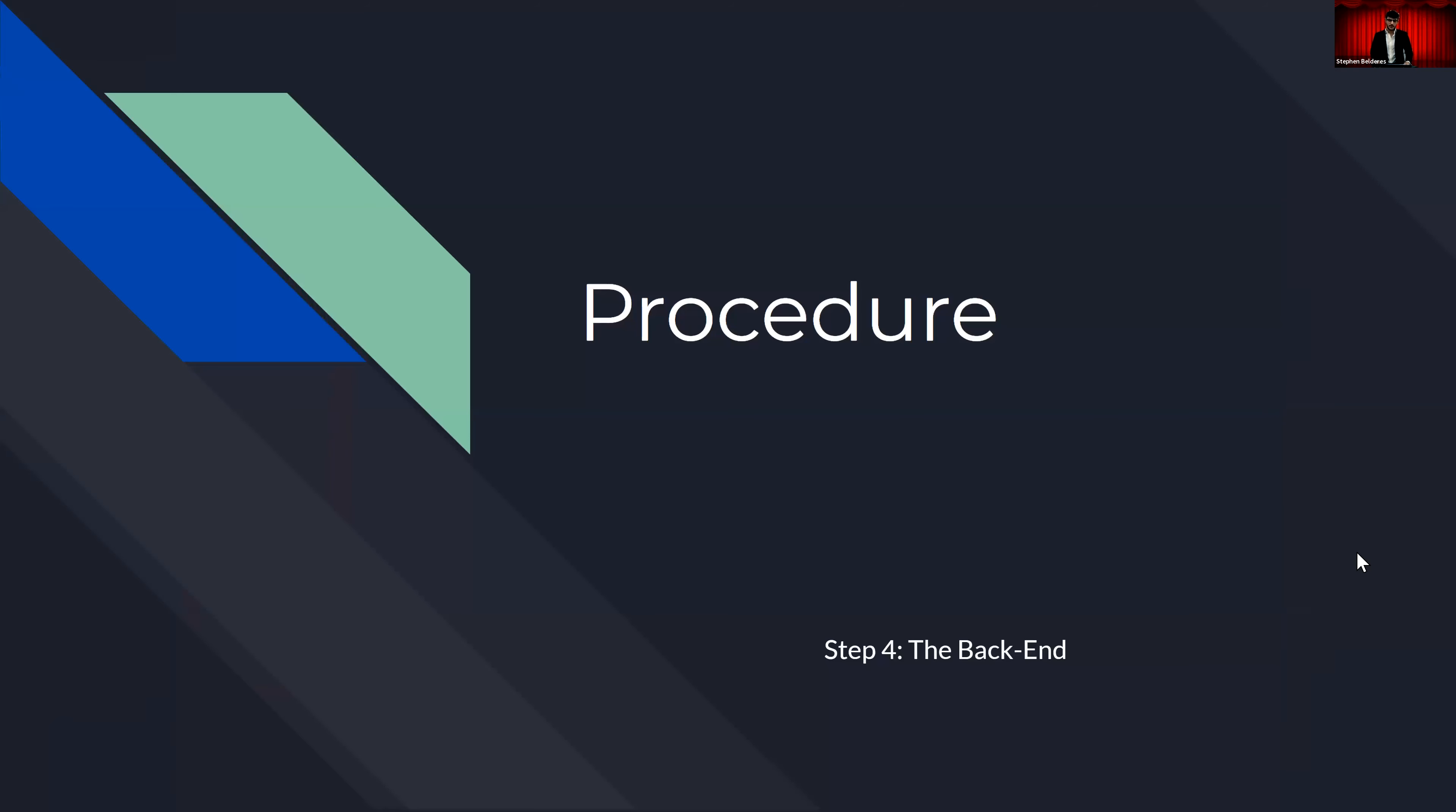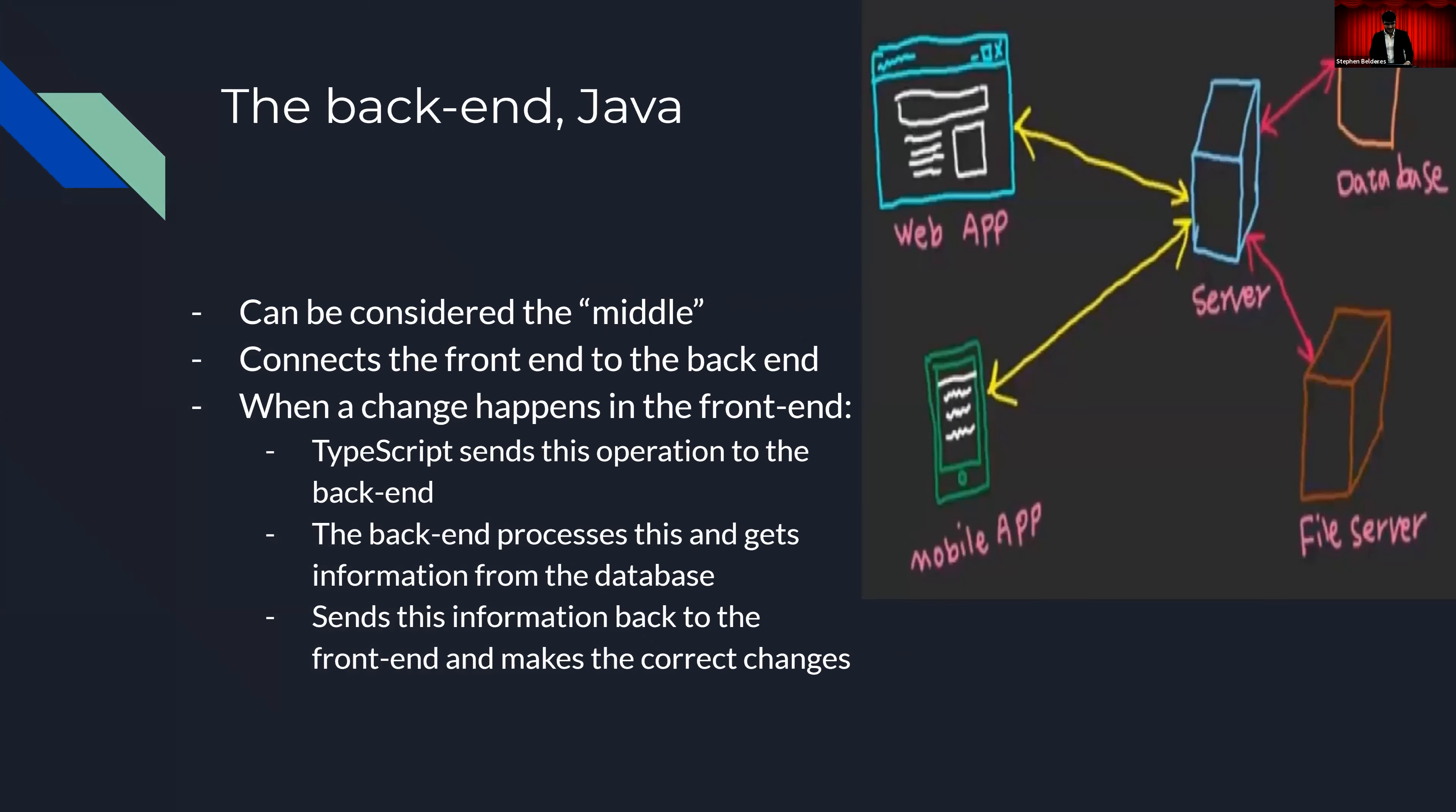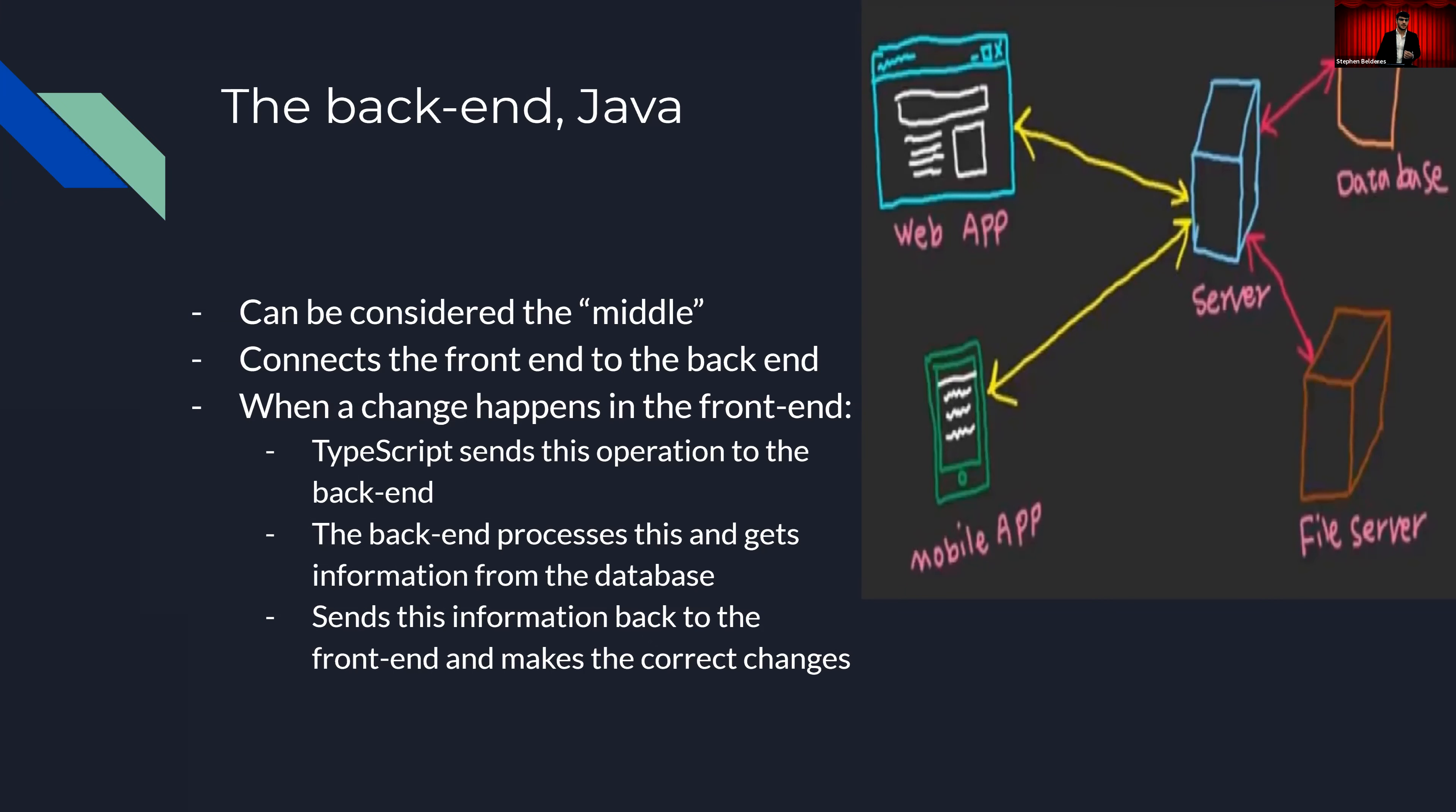Step four, the procedure is the back end. The back end can be considered the middle, as it connects the front end to the database. A brief explanation of how the back end works is seen in the image right here. When I enter something on the front end, which is the website, a call is then sent from the front end to the back end, whose main priority is to process this operation and to then send this to the database, whose main responsibility is to get this information and send it back to the front end. I understand this might be confusing, and the main issue, the big issue with understanding the back end is that we as a user of the website cannot visually see what's going on, making how it works and what it does a little confusing to understand.